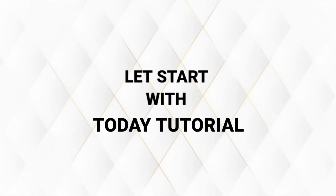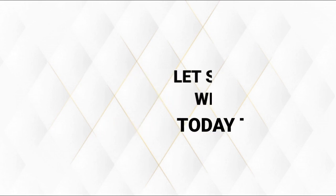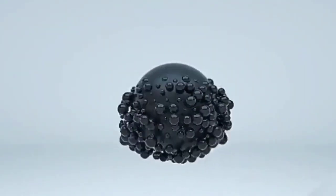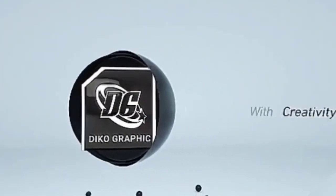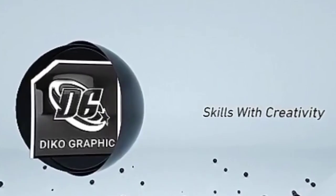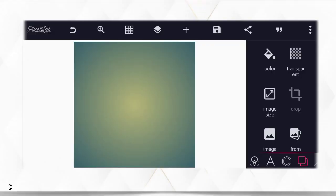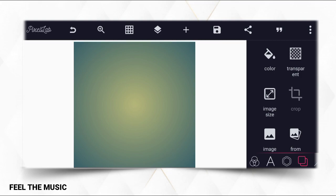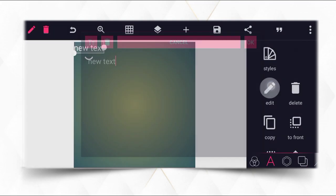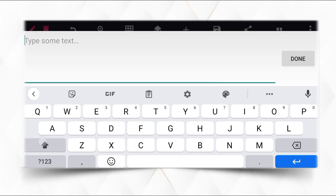Without wasting much of our time, let's start with today's tutorial. I want to show you how to make a 3D text effect in PC Lab — this is actually a 3D text tutorial. So without wasting much time, let's start. Go to the text tool and type your text.